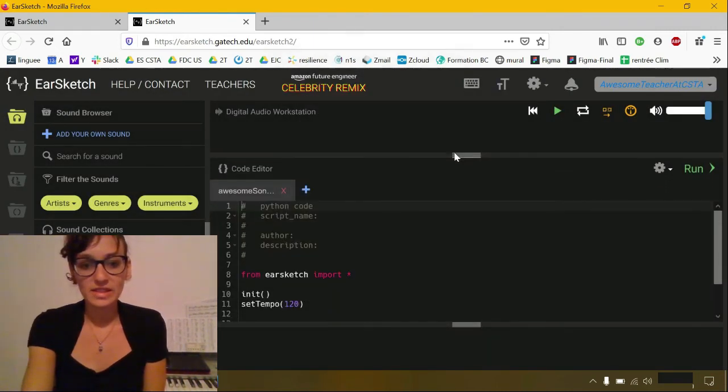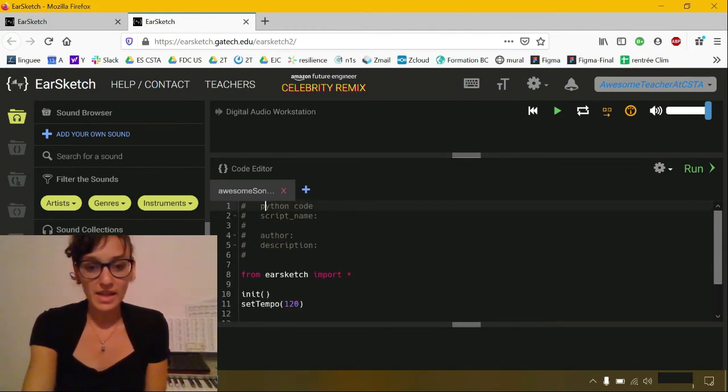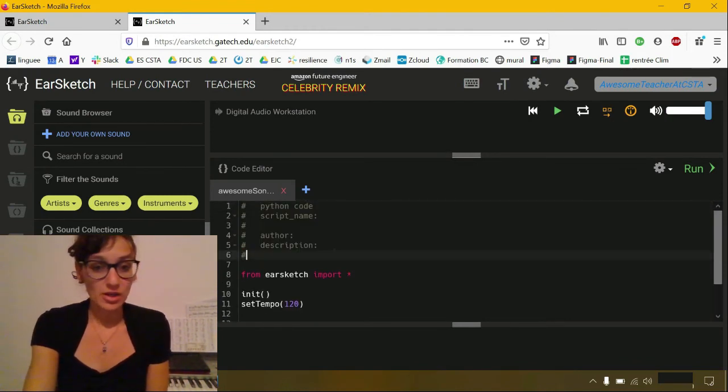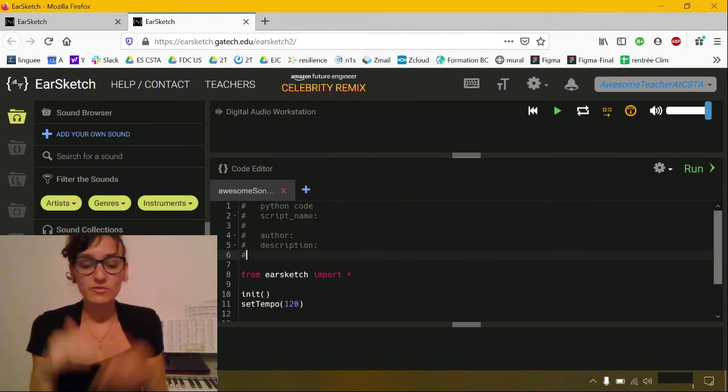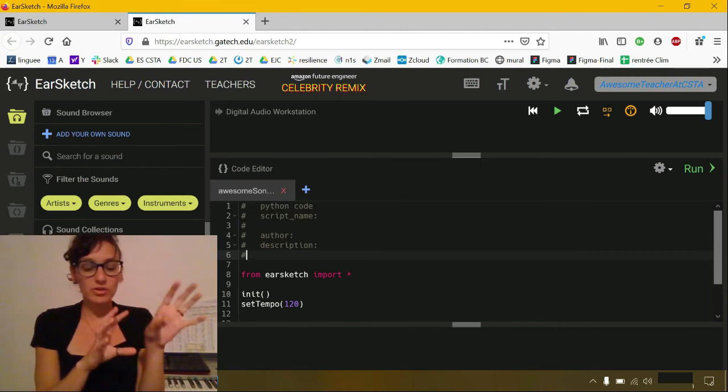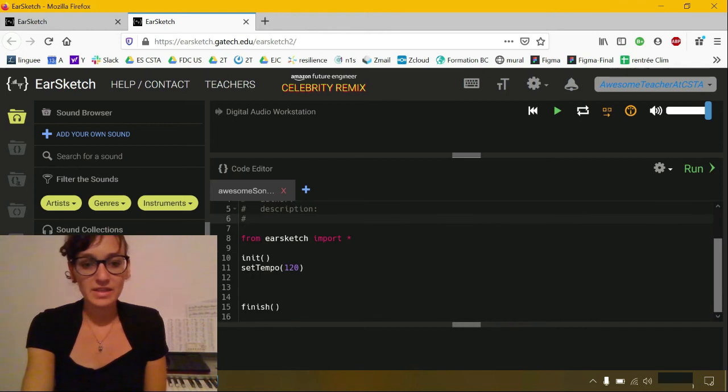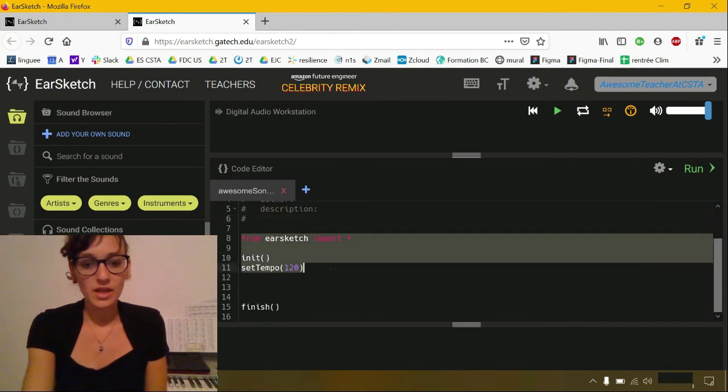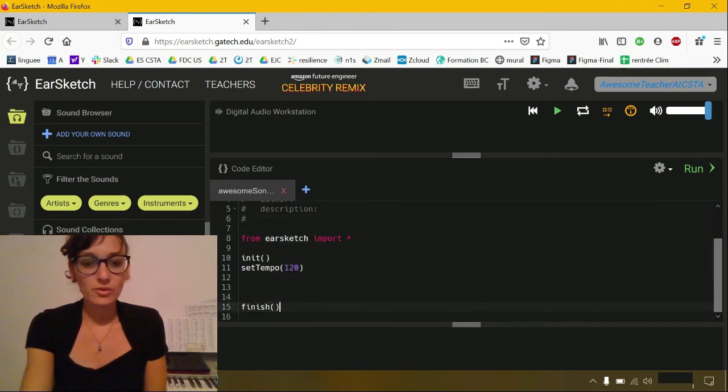You can see that there's some text already written. The gray area is for your comments. It's not going to change your code. It's just for you to remember which part of the code does what. And then you have some code already written here.